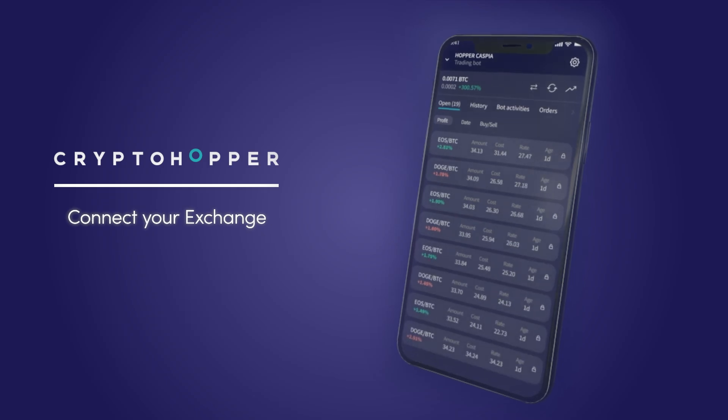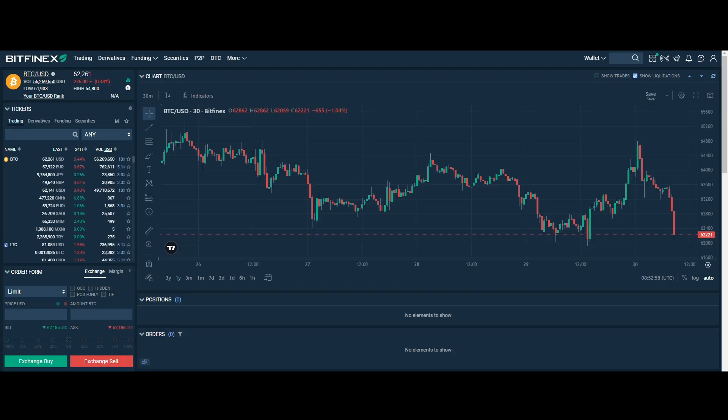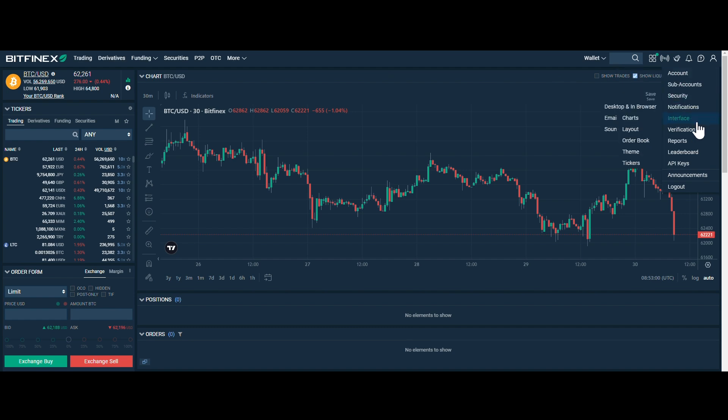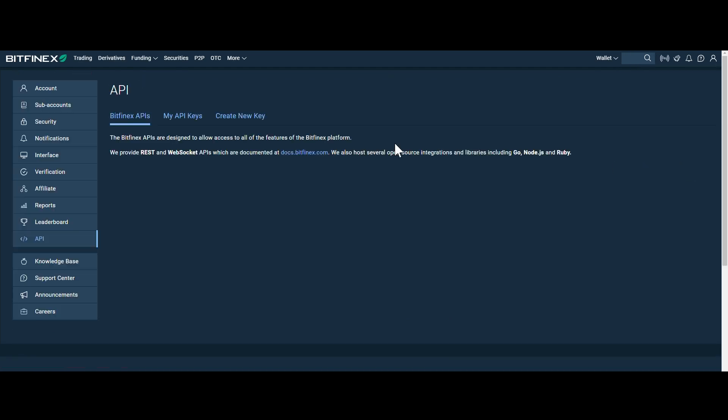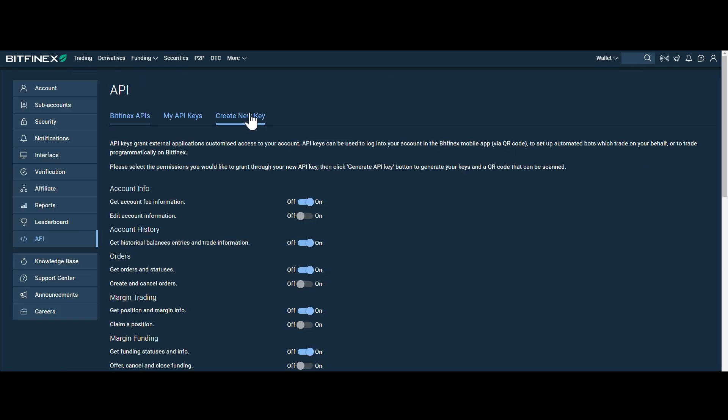Step 1. Go to the Exchange website and log in or create an account. Step 2. Click on the profile button in the upper right corner and then click on API keys.